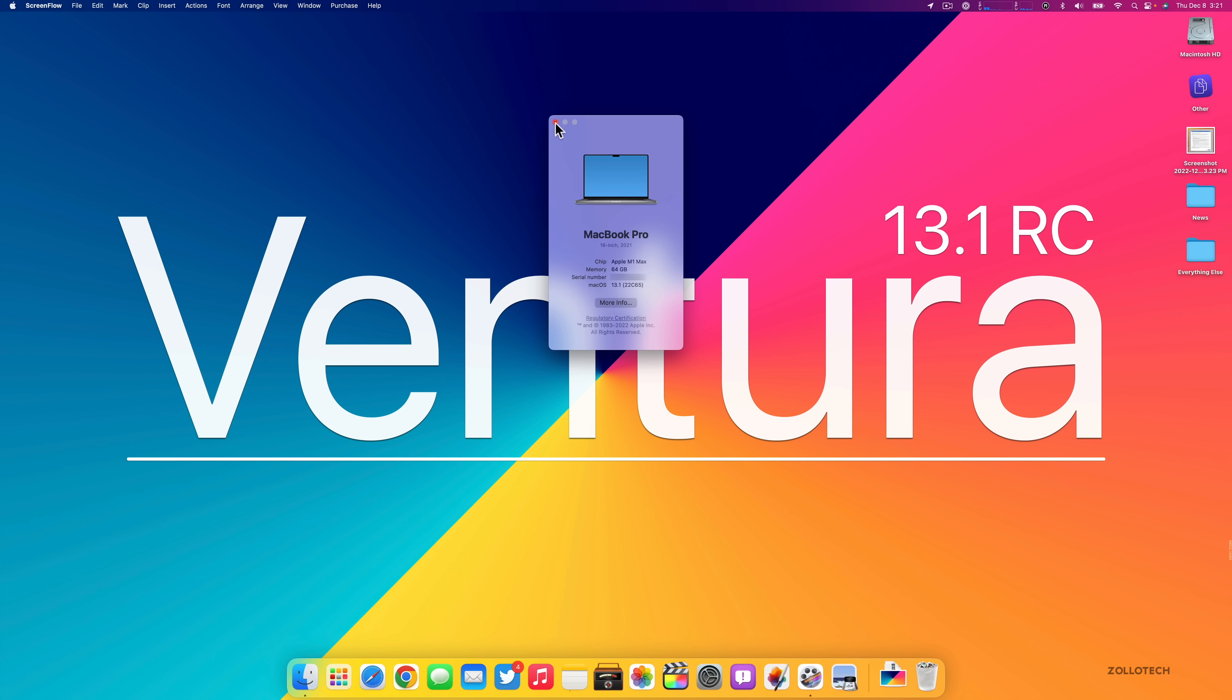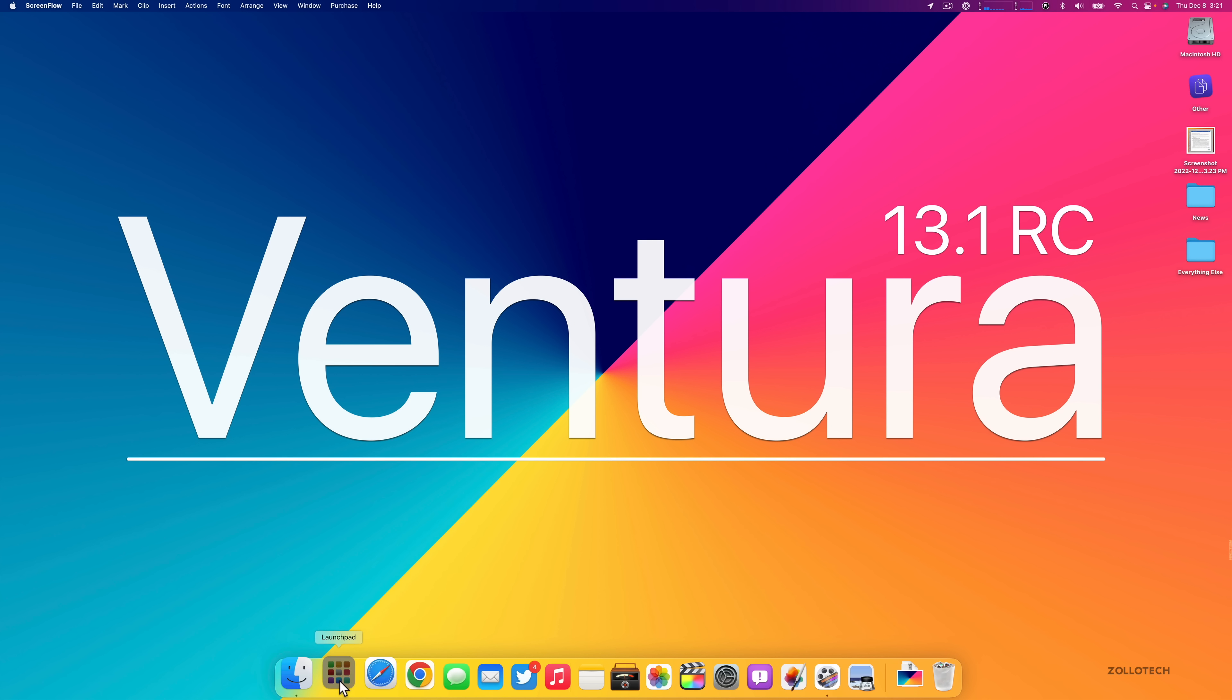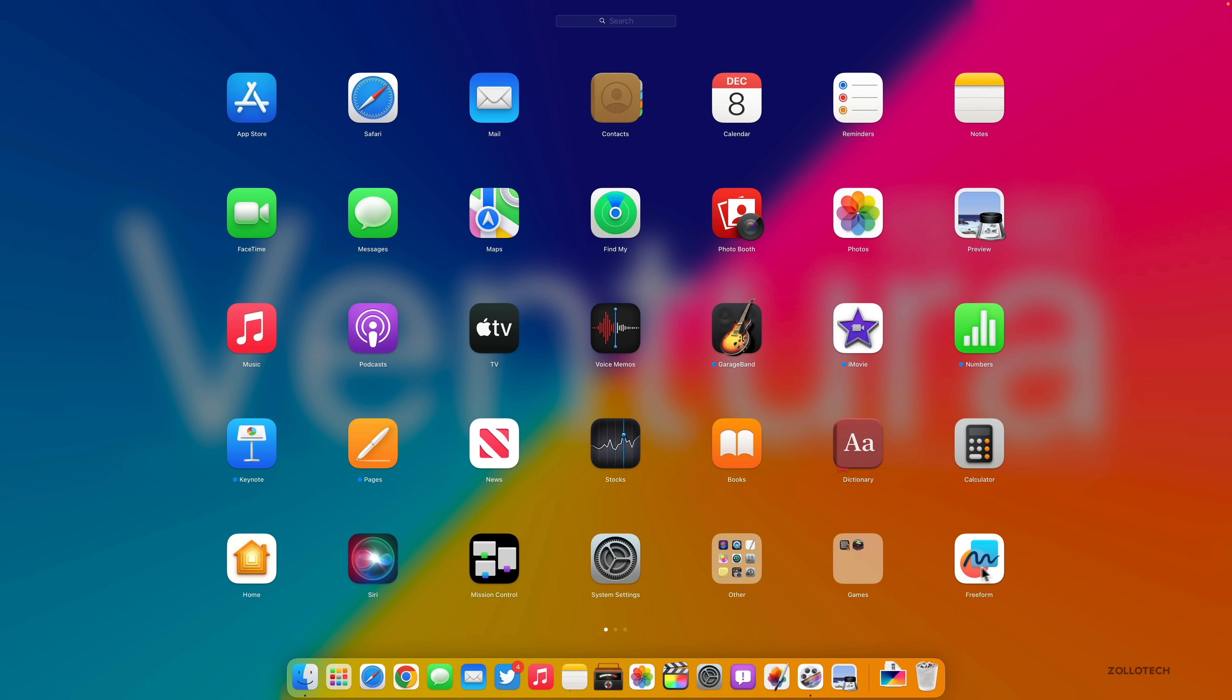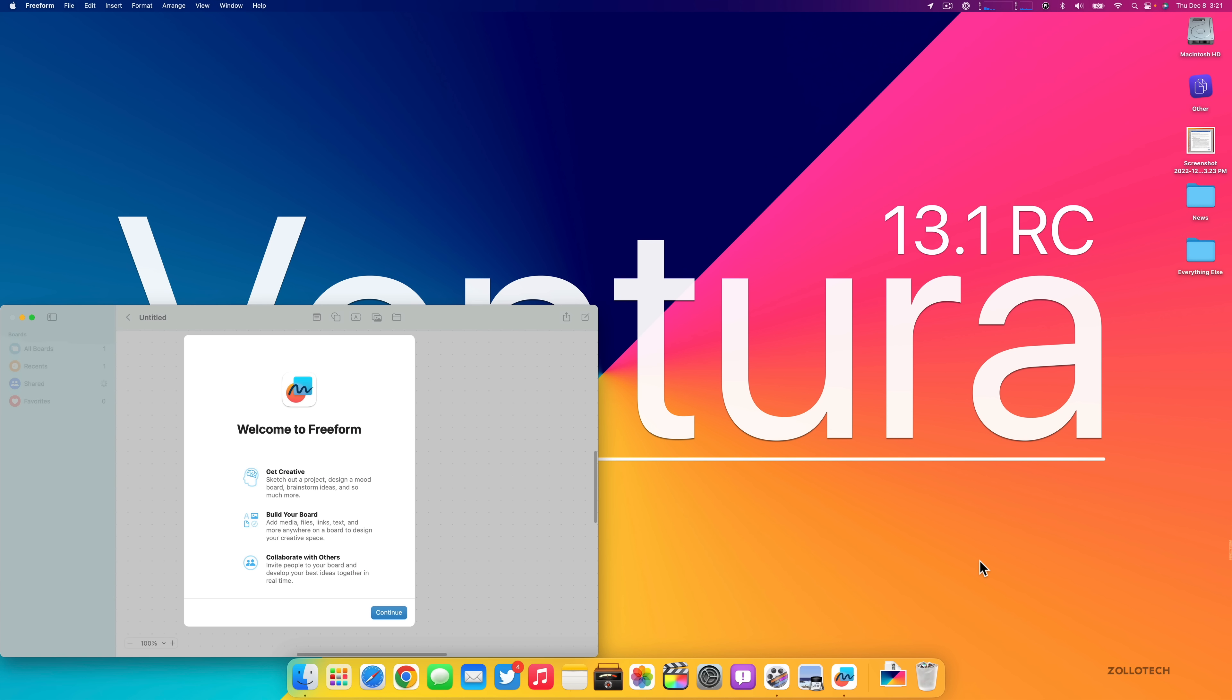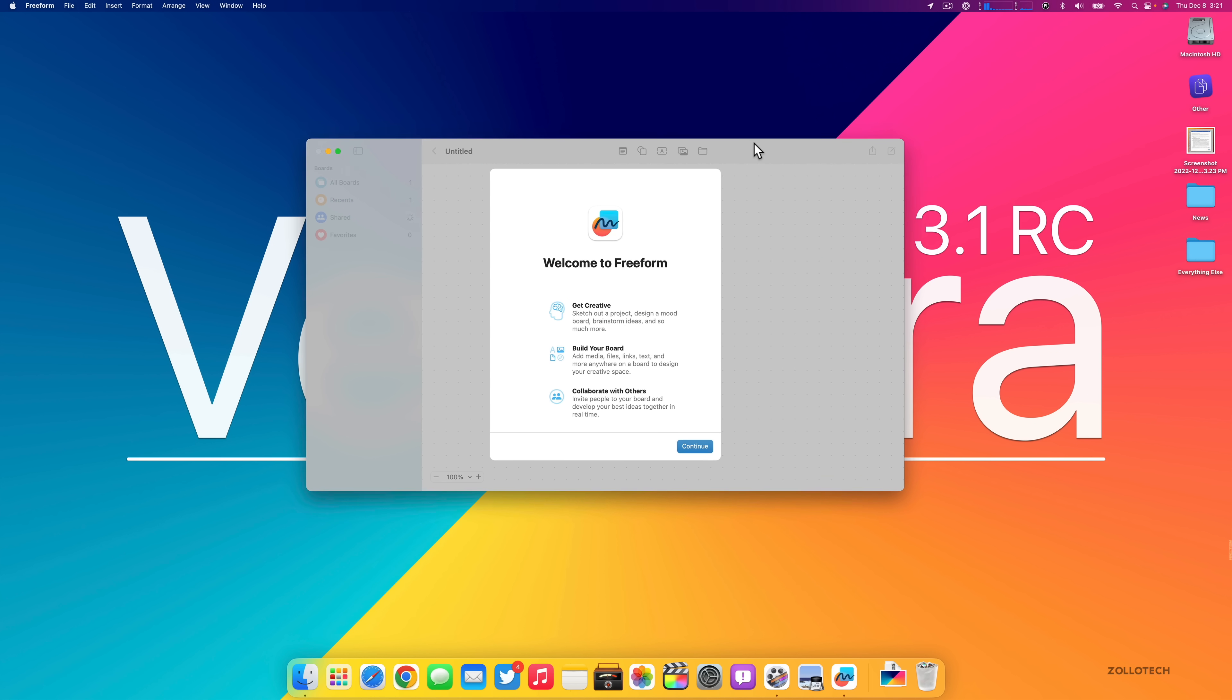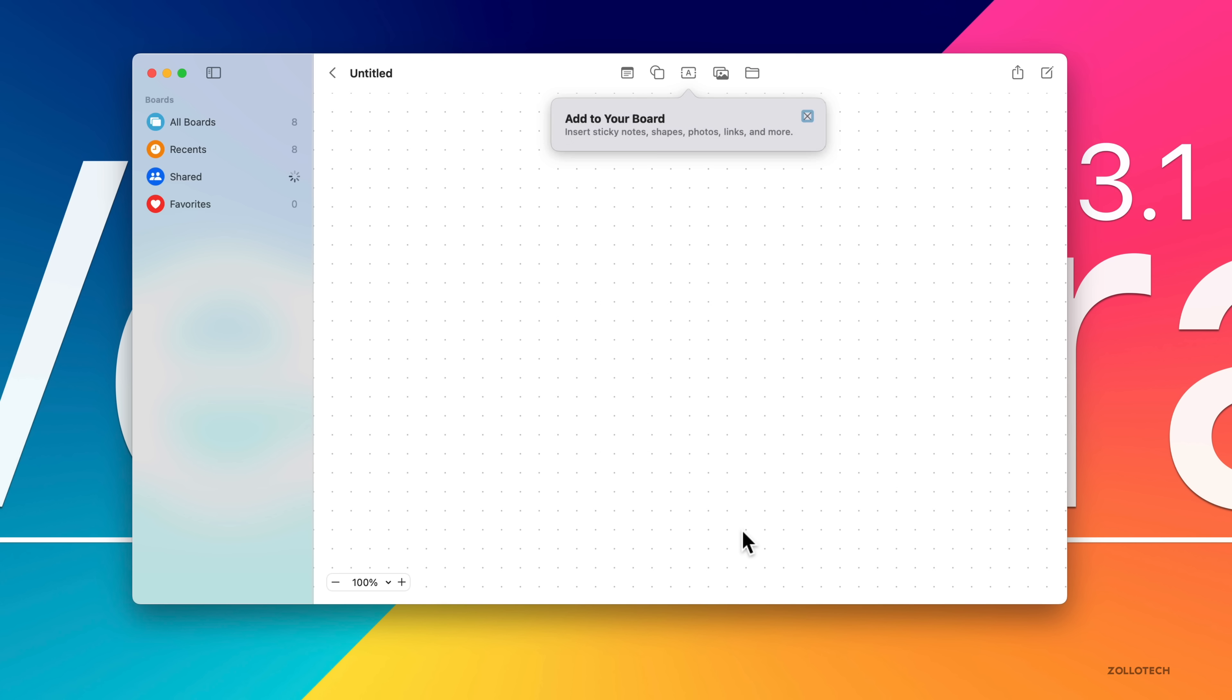As far as what's new, the first thing has to do with a new app that they've added. They promised this for some time. You can see it here, it's called Freeform. If we click Freeform, it says welcome to Freeform. I've opened it on other devices but just not the Mac. We'll click continue.